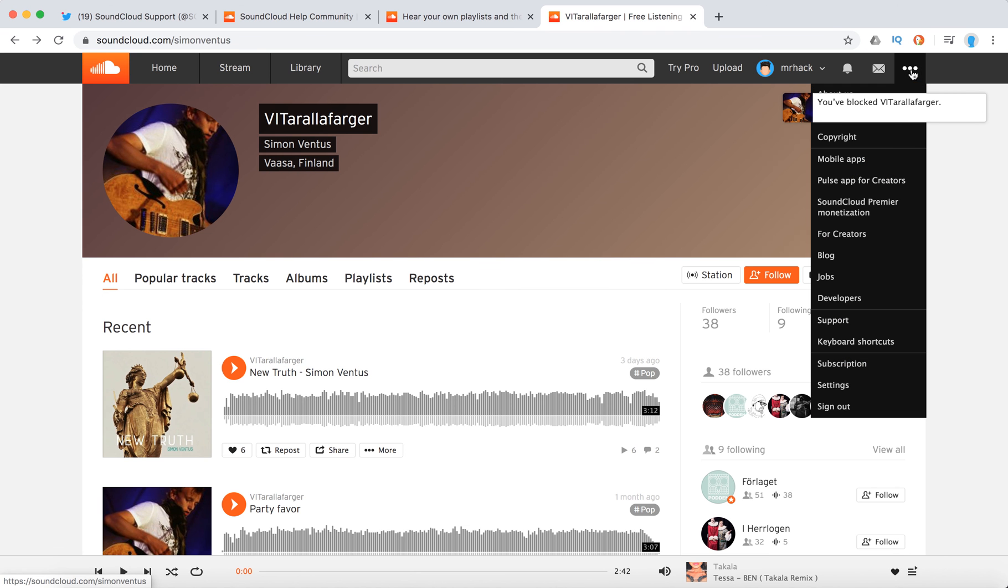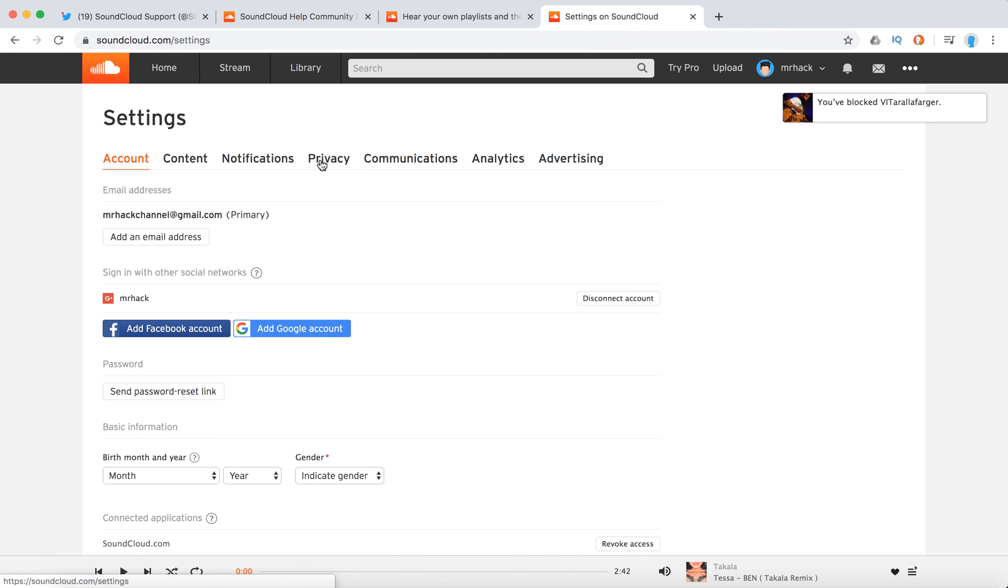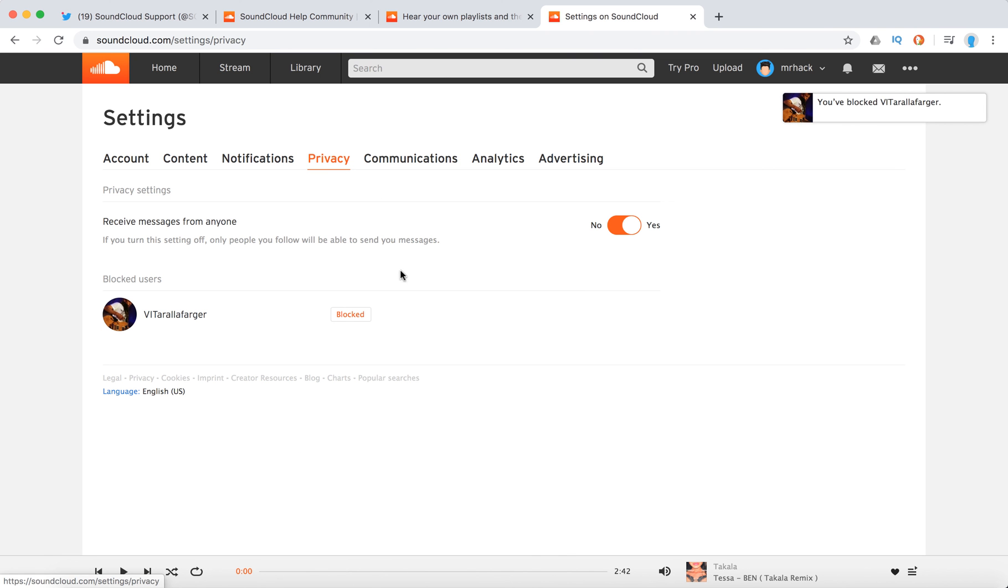So then if you want to unblock him, you just go here to settings in top right corner and then you go to privacy and then you will see all the artists you blocked. And then just click here and you will unblock them this way.